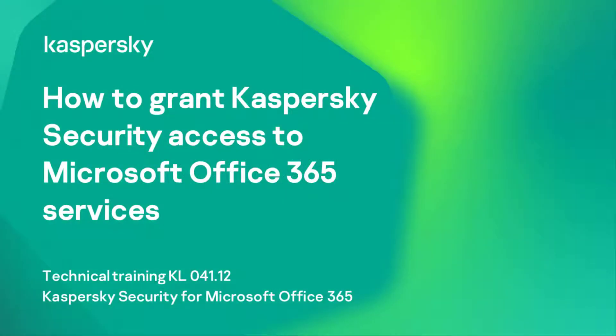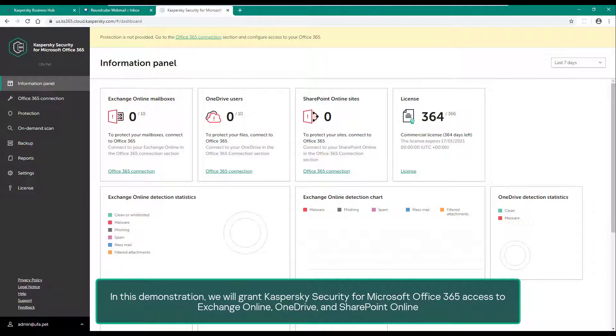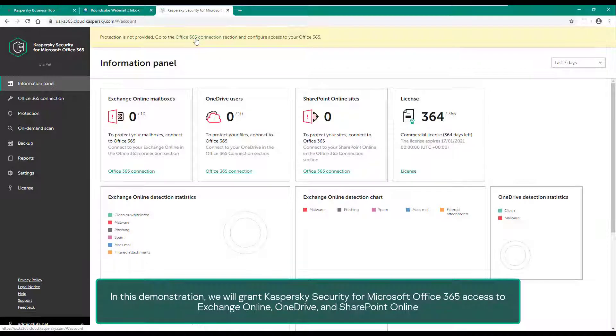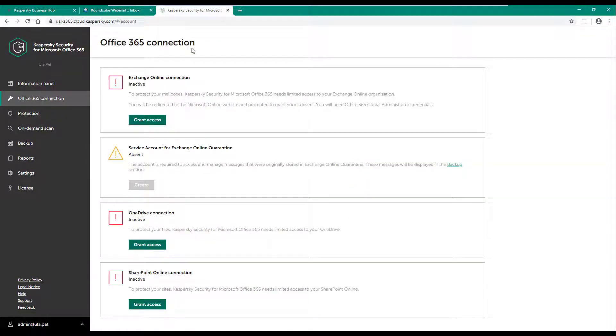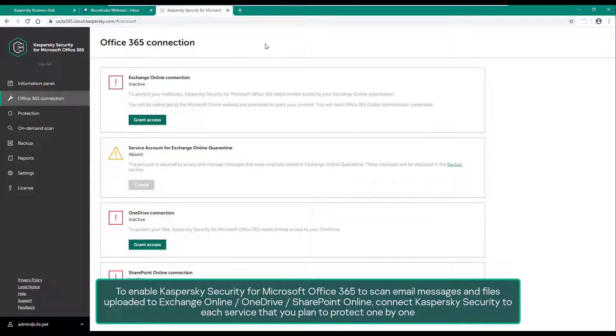How to grant Kaspersky Security access to Microsoft Office 365 services. In this demonstration, we will grant Kaspersky Security for Microsoft Office 365 access to Exchange Online, OneDrive, and SharePoint Online to enable Kaspersky Security for Microsoft Office 365 to scan email messages and files uploaded to Exchange Online, OneDrive, and SharePoint Online.